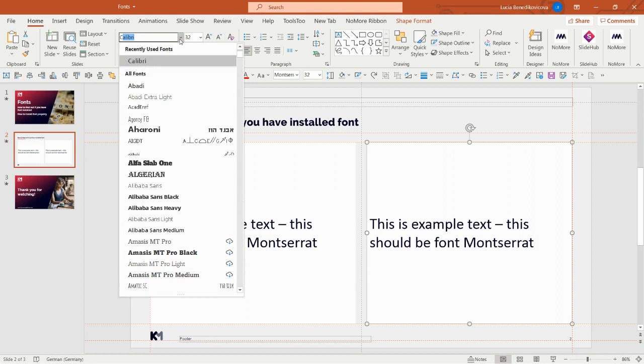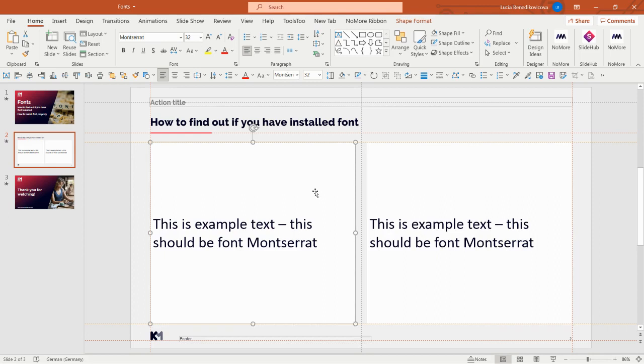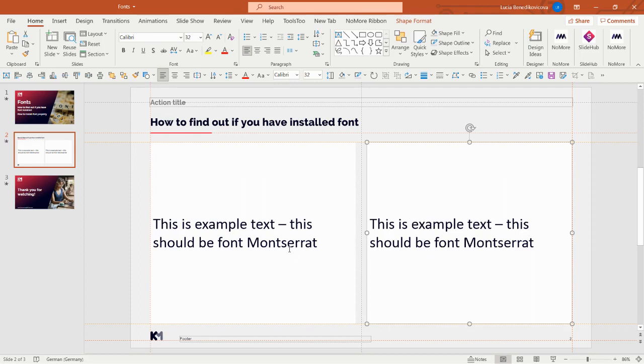The two boxes still look the same even though this is Montserrat and this is Calibri. Therefore, this really means I don't have Montserrat font installed, and I have to do so.